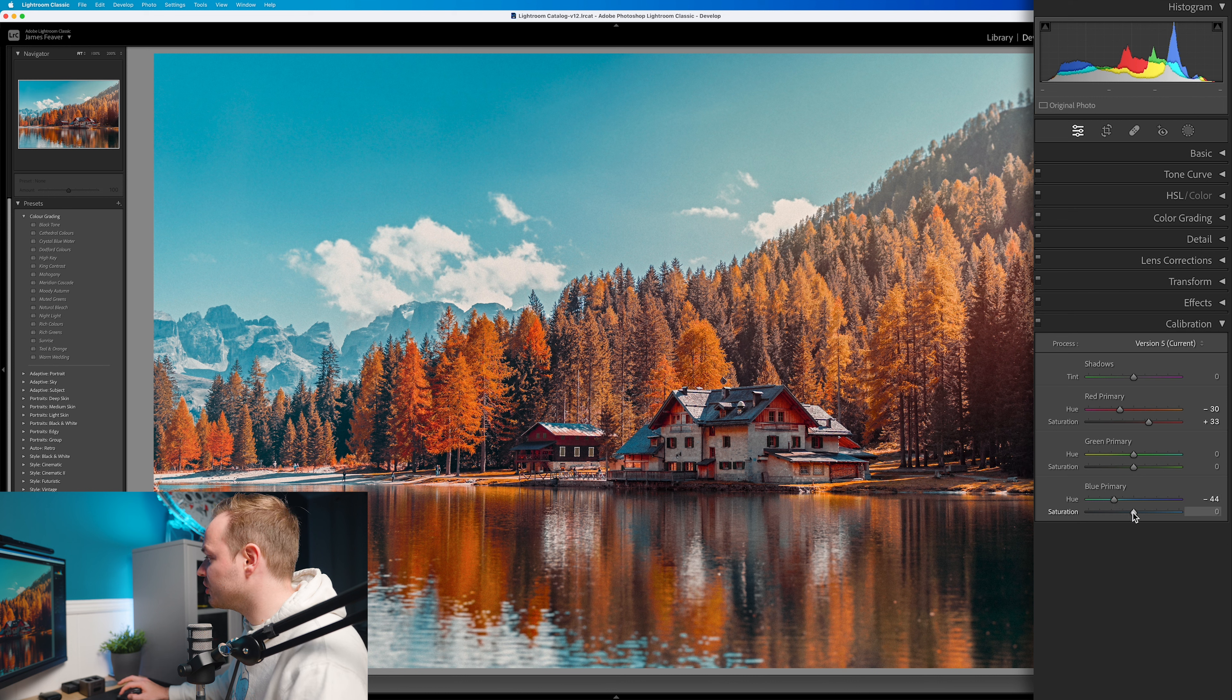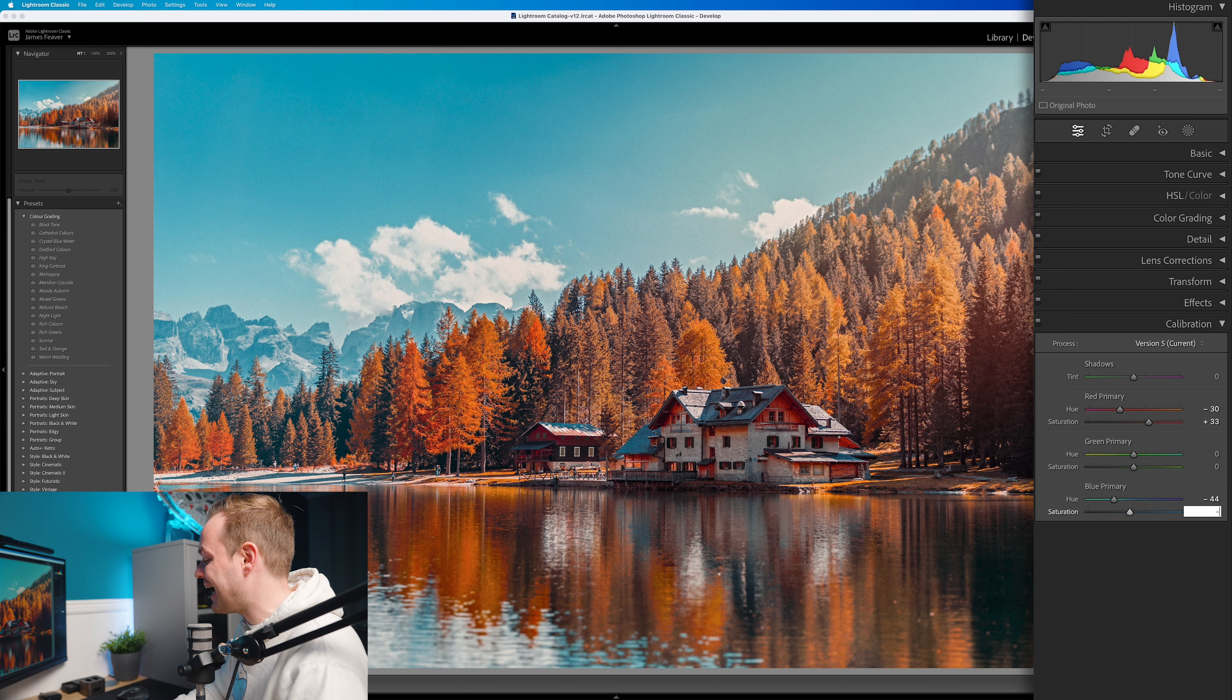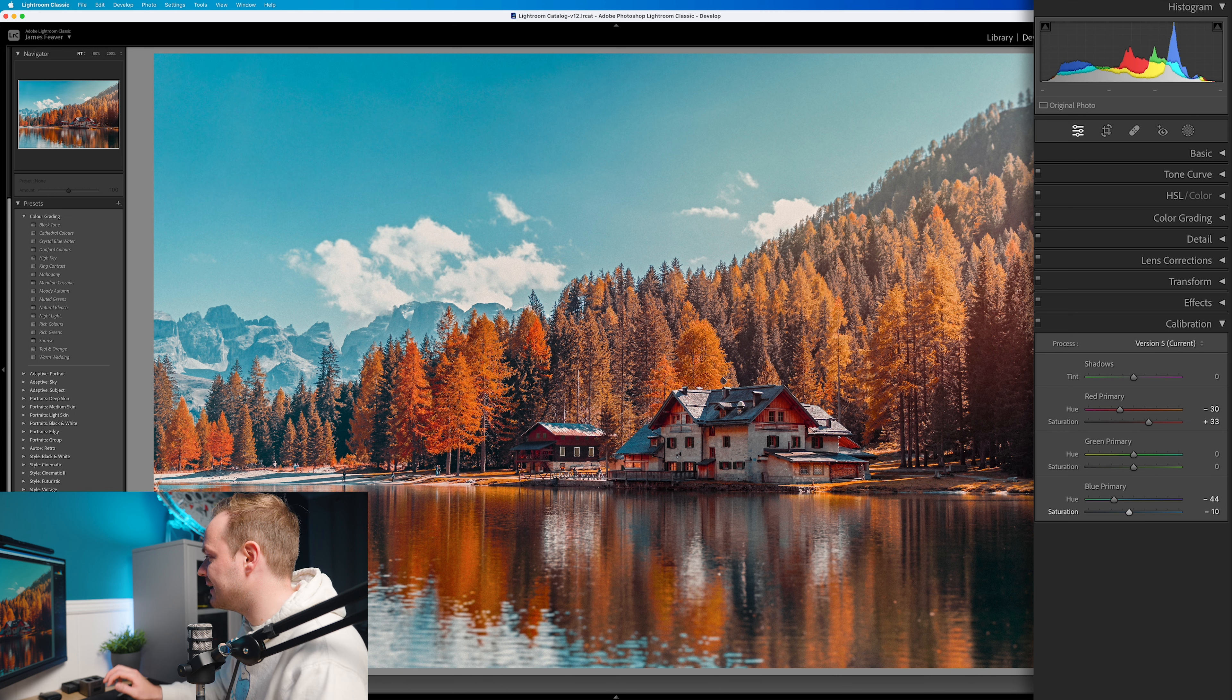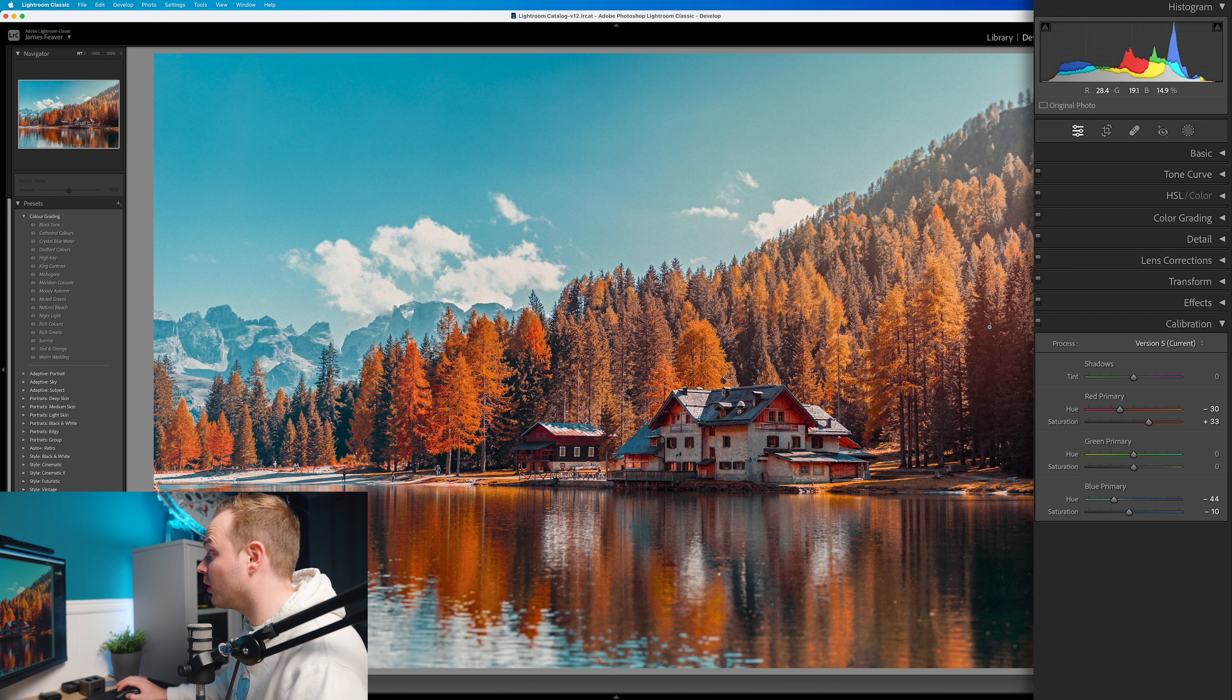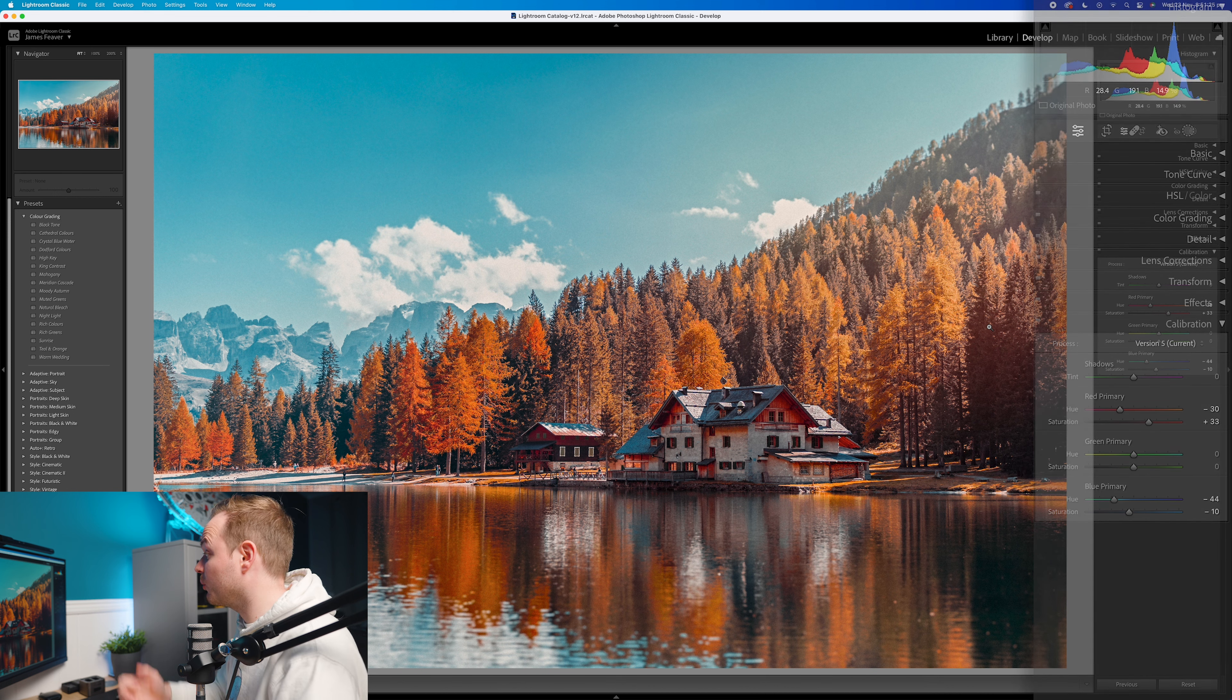Then if you want to we go ahead and drop down that saturation a little bit because that has added some saturation that was a little bit too strong. And I must say I am really liking this look.